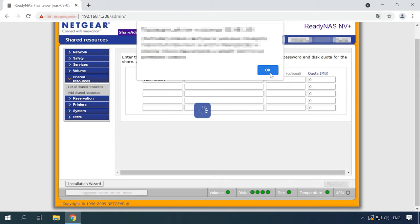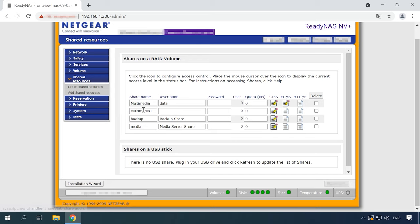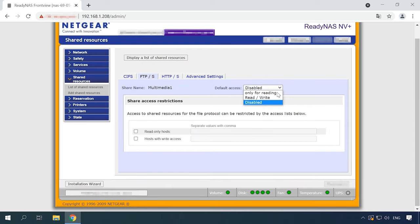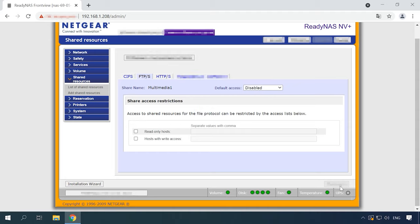Now that the shared folder is ready, let's configure network access to this directory. The directory is added with default access. To configure access to a shared resource, go to the page List of Shared Resources. Next to the new folder, click on the network protocol that needs to be enabled. After that, modify the default access type — read-only or Read & Write — and click Apply. Network access is now active, so you can connect to the server by FTP and write information to the disk.